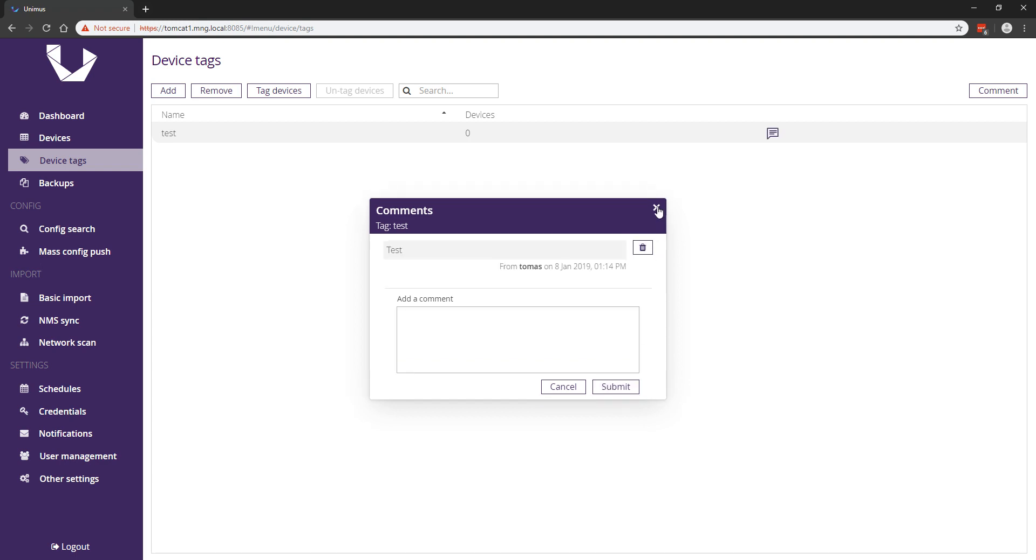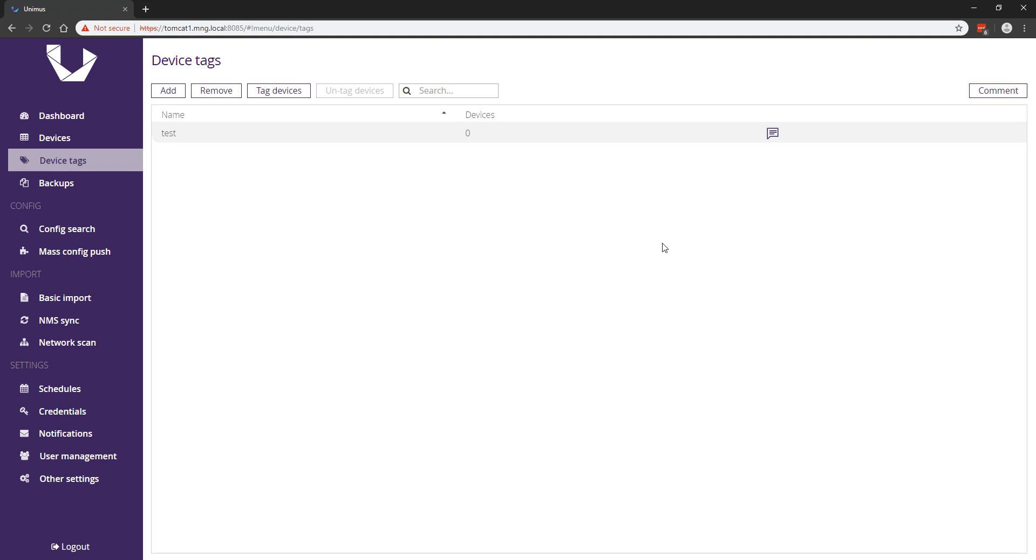In addition to these new features, we have also added support for nine new devices from various vendors, as well as ten other new minor features. There are also new API endpoints present for config change and diff retrieval over the API. We recommend checking out the full changelog for more details.